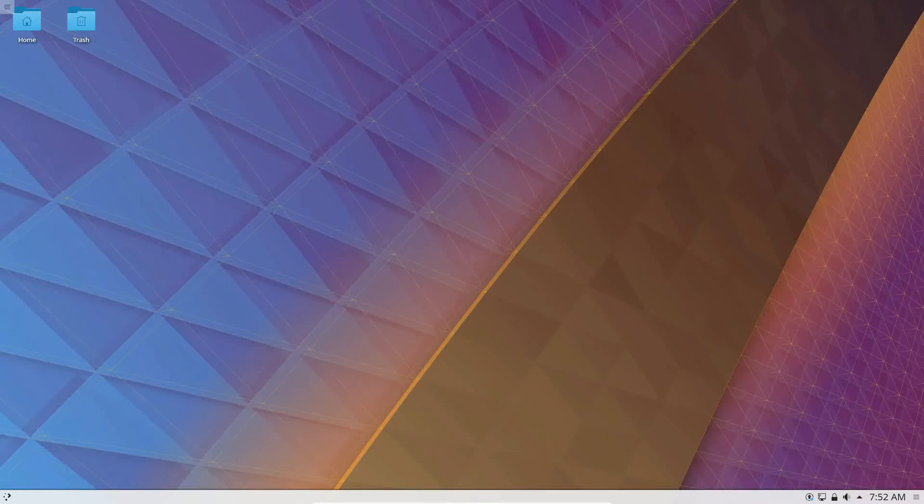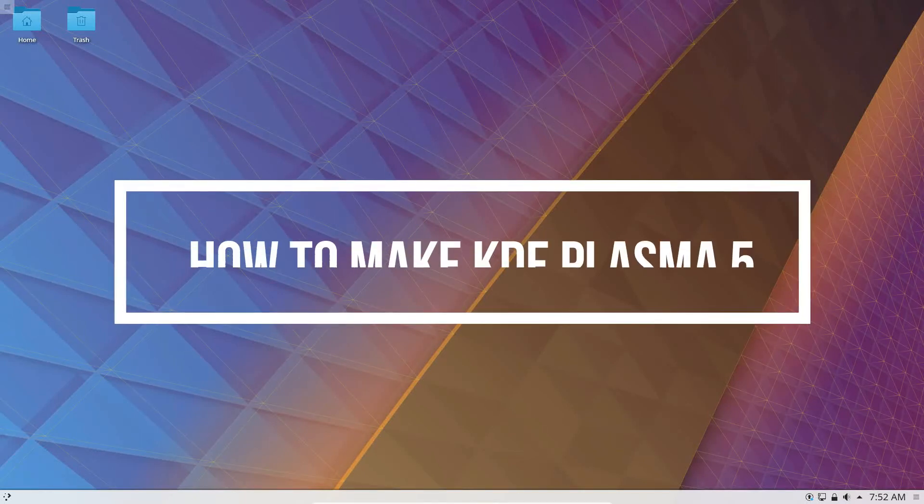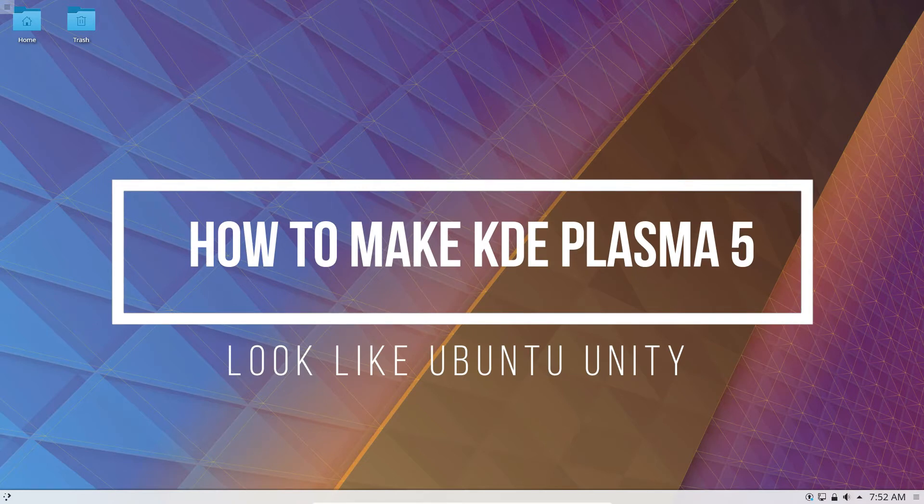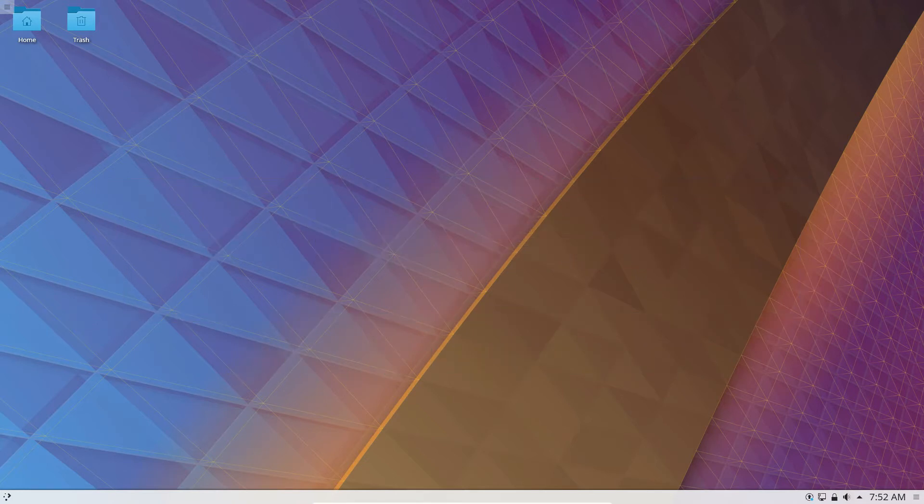Hello everybody, Jack here from Addictive Tips, and in this video we're going to be talking about how to turn KDE Plasma 5 into Ubuntu Unity as much as we can.